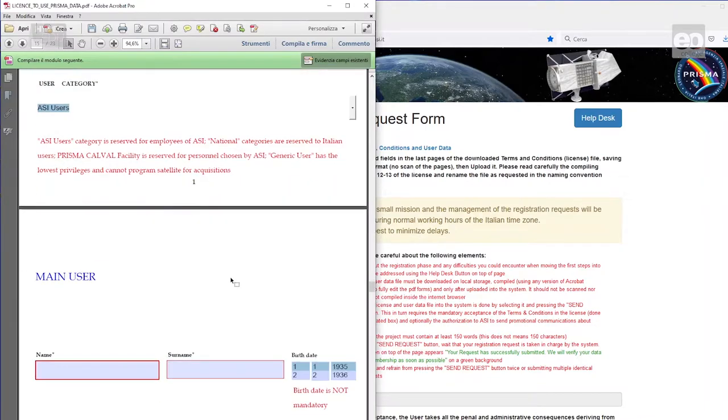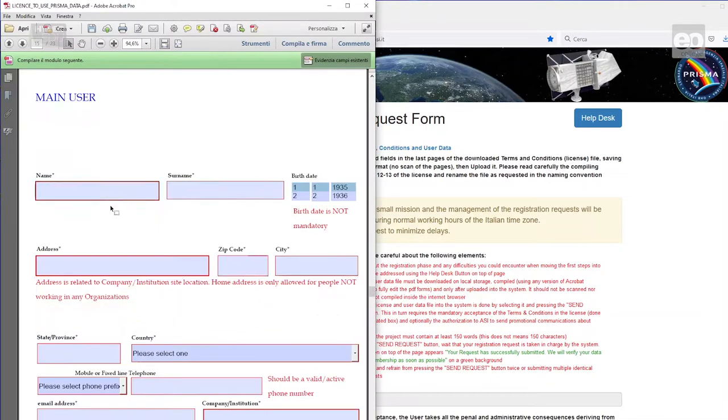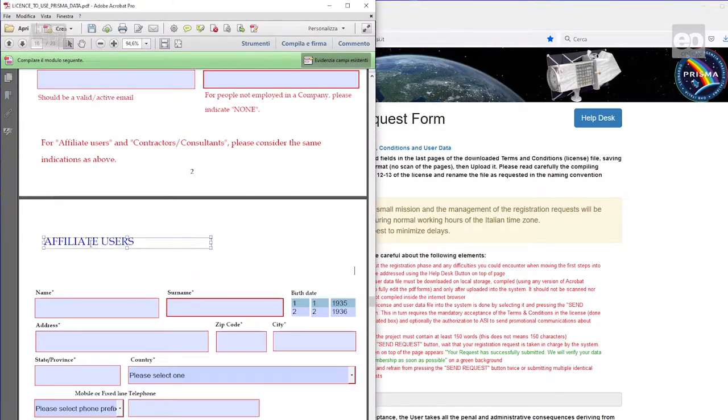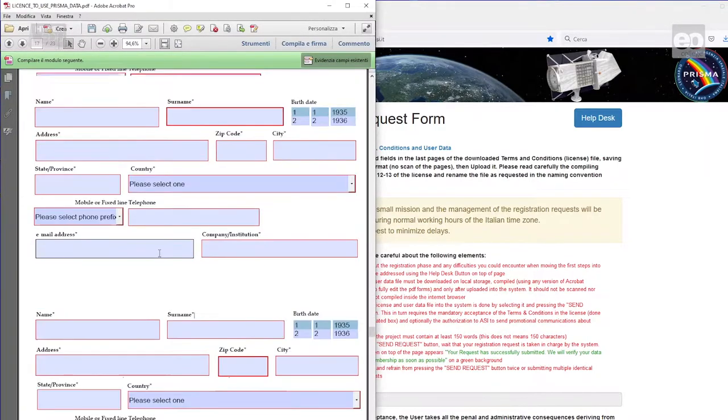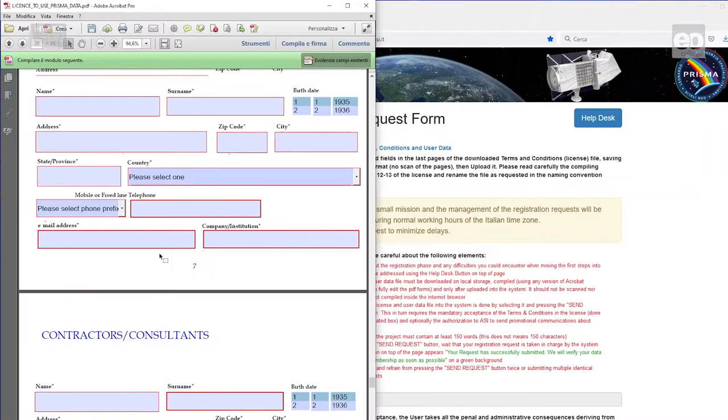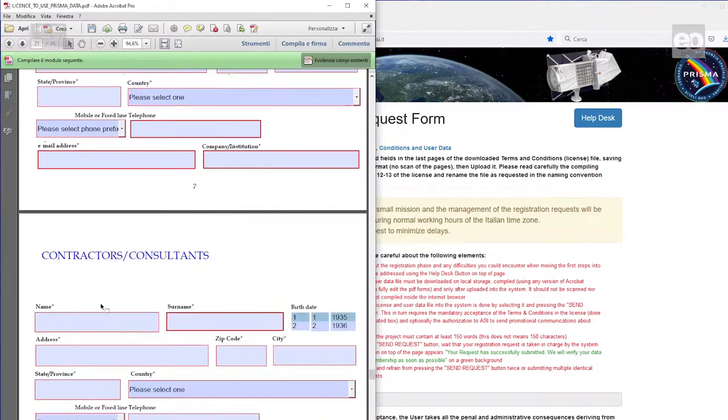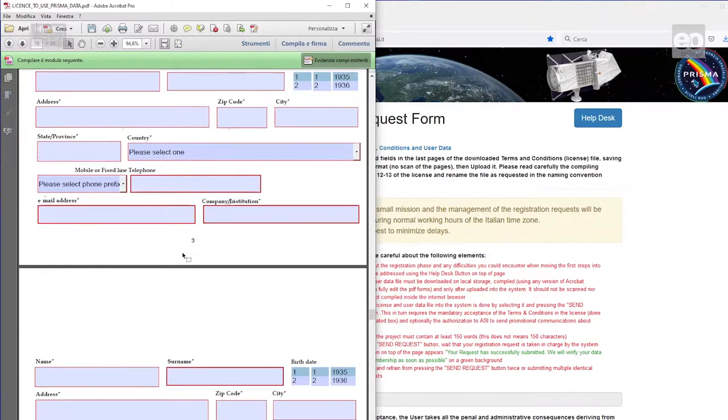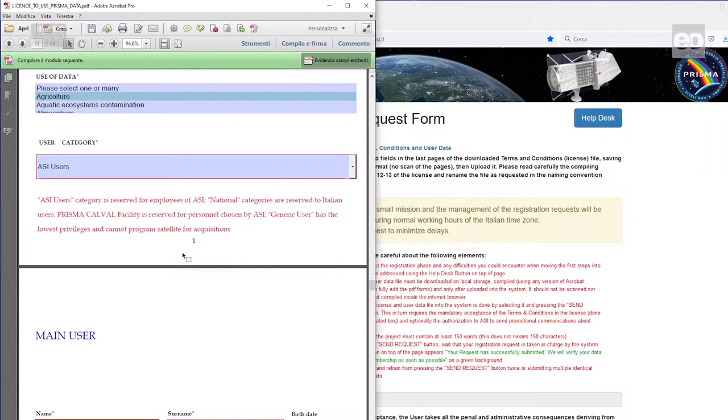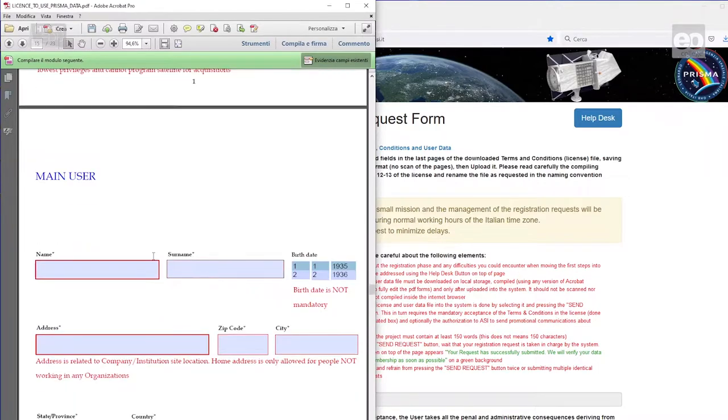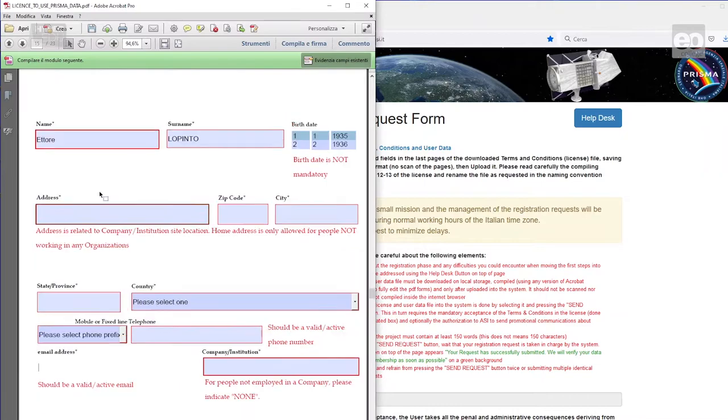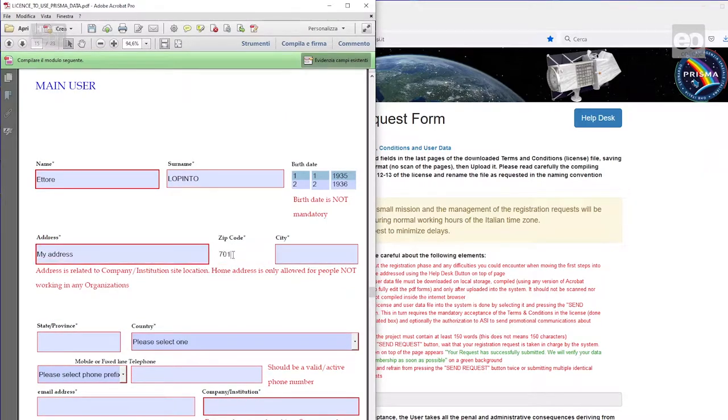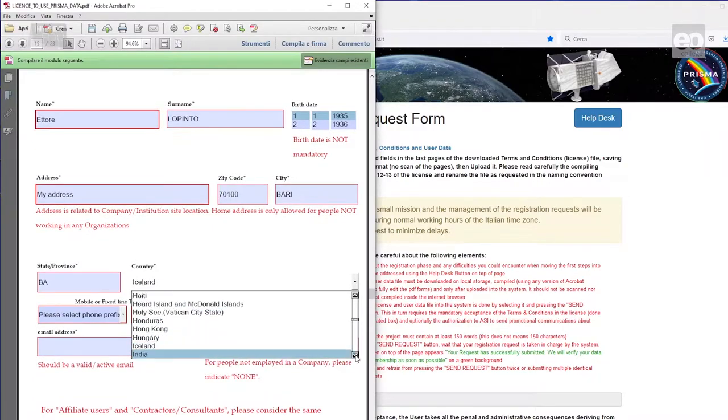Now we are entering the main user section, which is mandatory. If you are presenting a group, then the following optional sections for affiliate users of up to 10 people and the contractor's consultants section of up to 5 people can be filled out. A total of 16 people can therefore form a group. General information such as your name and surname, your address, your affiliation, and an email contact are requested. Mandatory fields are marked with a star.